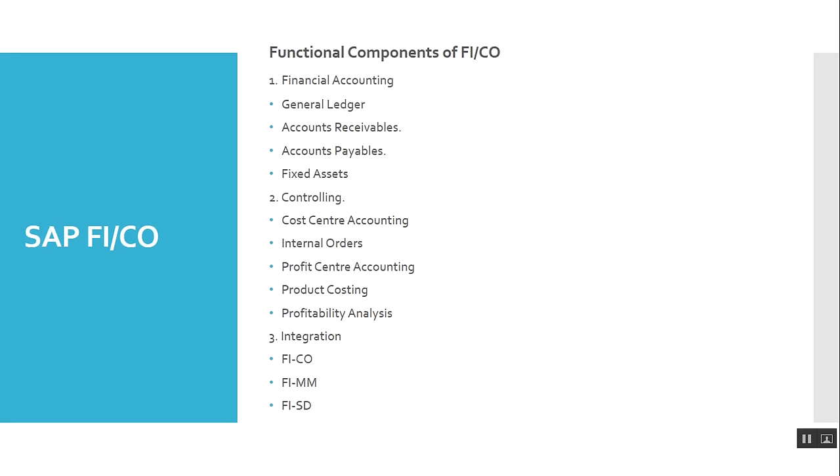FI integration - FI CO integration, FI MM Materials Management integration, and FI SD Sales and Distribution integration.